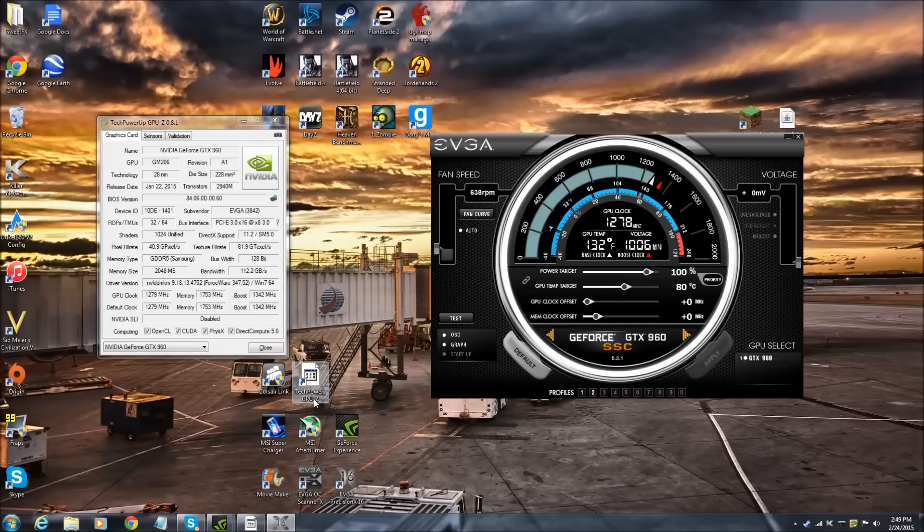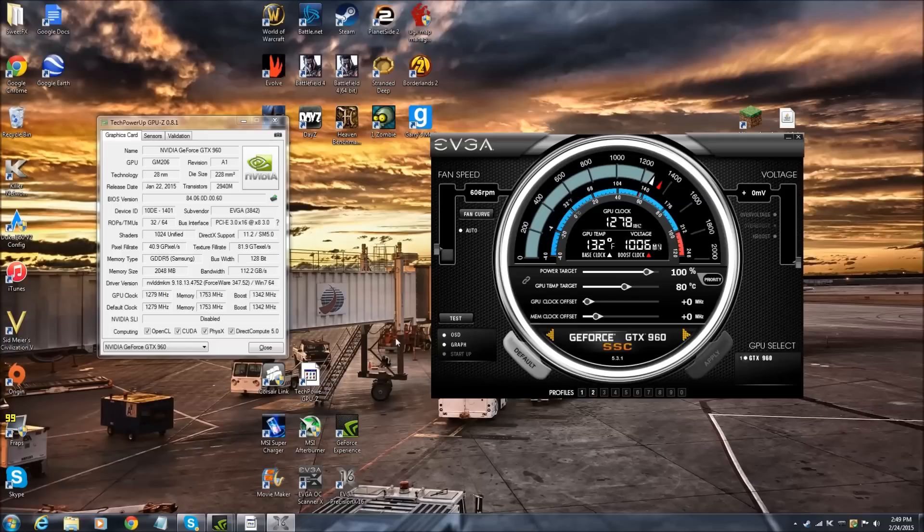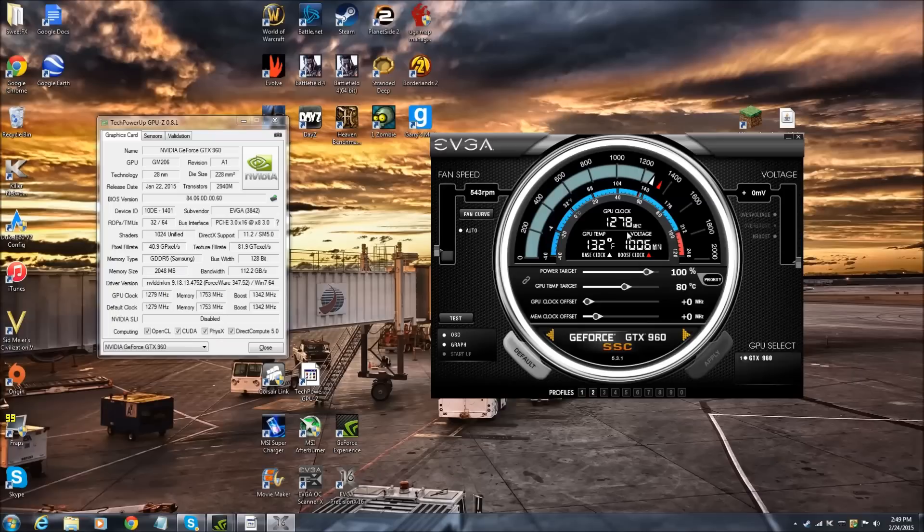So this video is basically just going to show you exactly how you overclock it. At the end of this video, you're going to see that I actually overclocked the card too far and it gets very unstable.